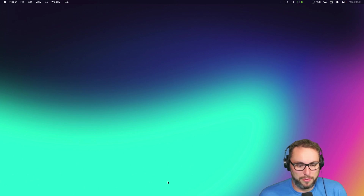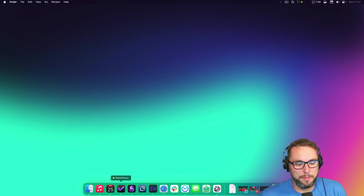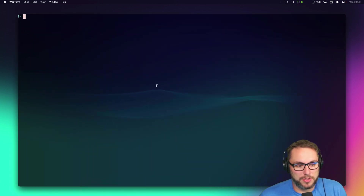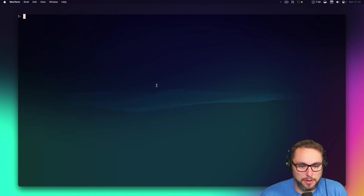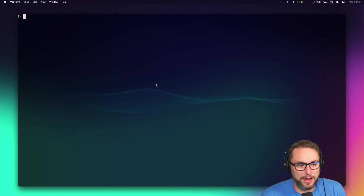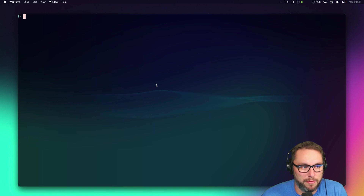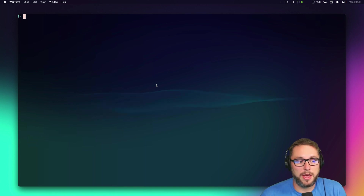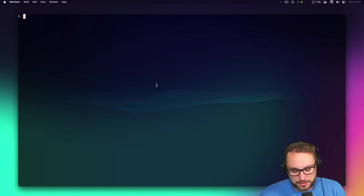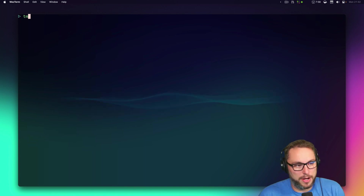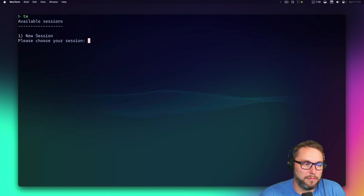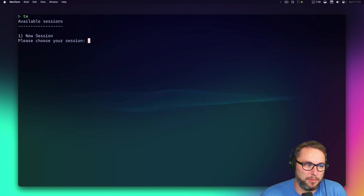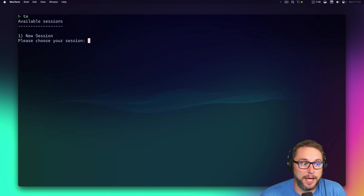The first thing I do is bring up my terminal. In this case it's WezTerm — I really like WezTerm a lot. I think it's one of the best-looking and fastest terminals I've ever used.